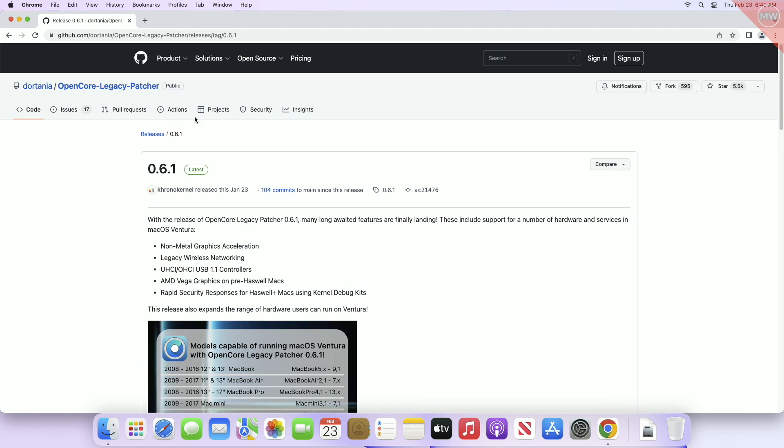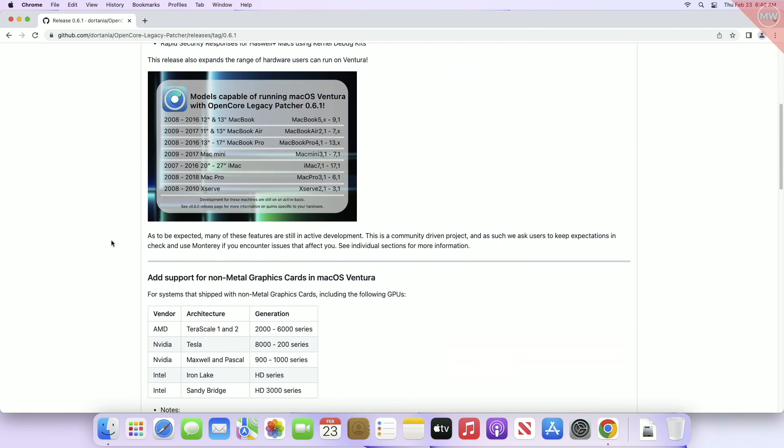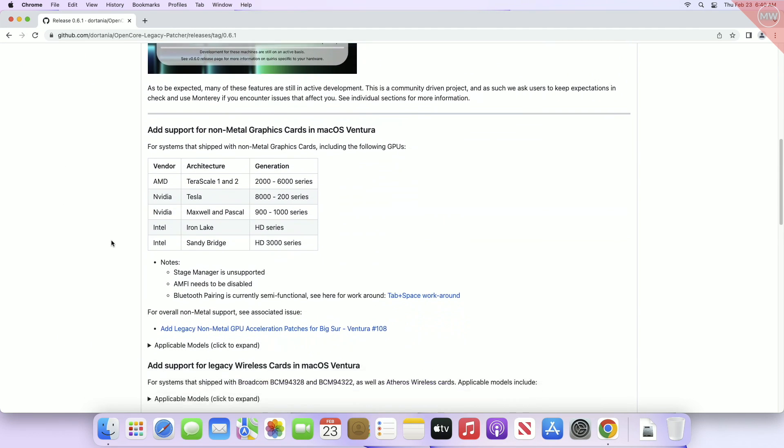For this purpose you require a working internet connection and OpenCore Legacy Patcher. You can download OpenCore Legacy Patcher from the link given under the video description.